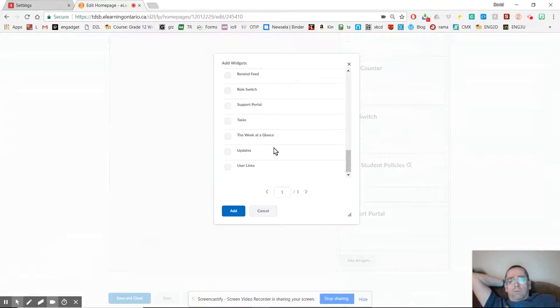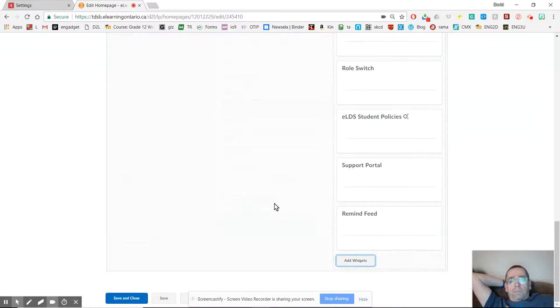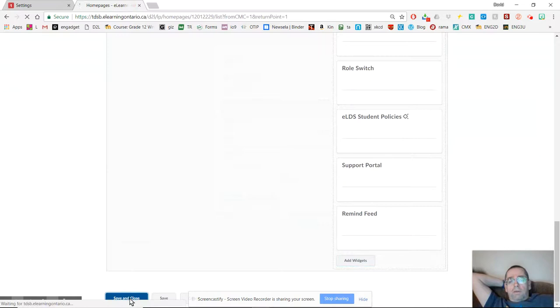And I can scroll all the way down here and find this one called remind feed, which I just created. And if I click add, it puts that one right down there. And then I'm going to click save and close.